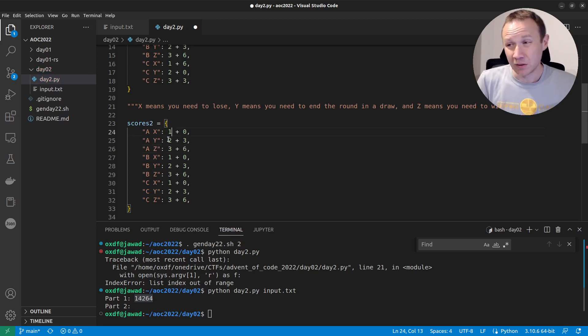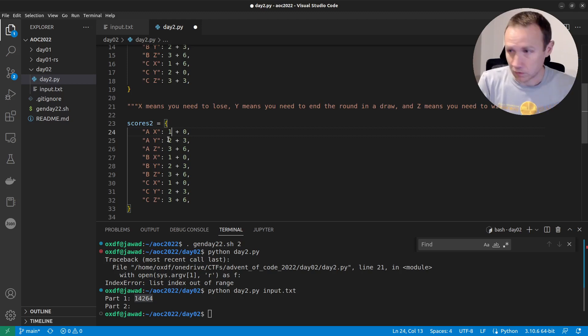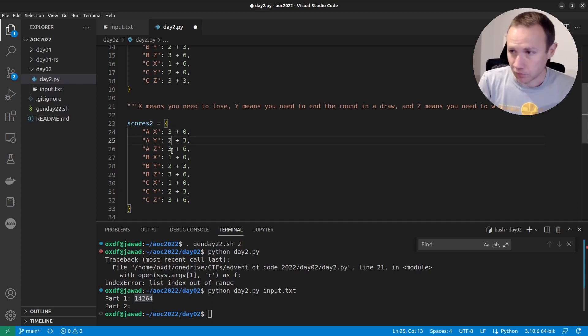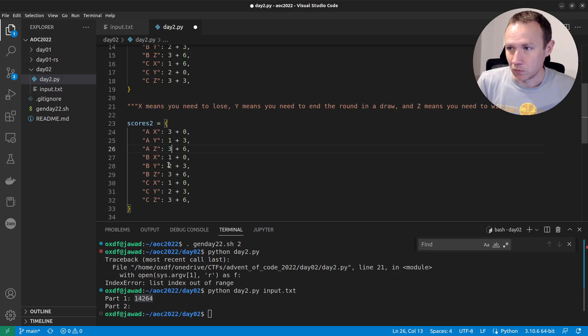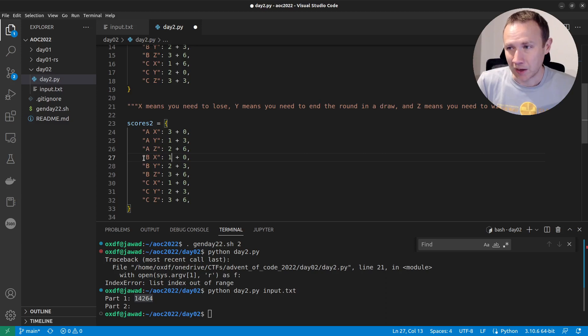Now for me to lose playing when he plays rock, I need to play scissors, which is going to be three points for me to lose, for me to draw, I would need to play rock, which is one point. And for me to win, I would need to play paper, which is two points.